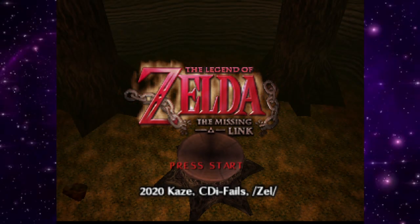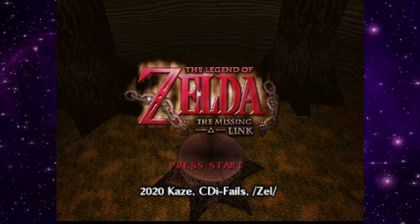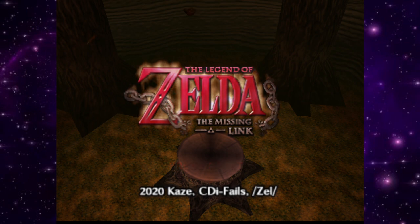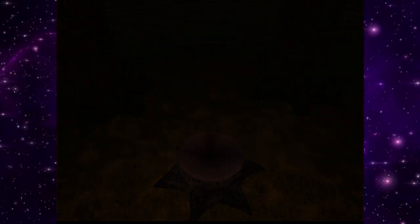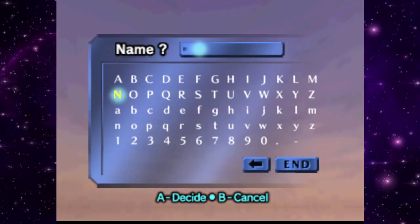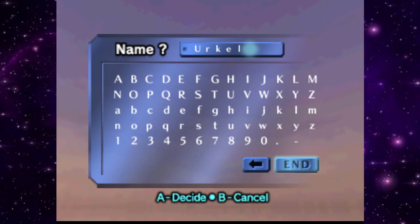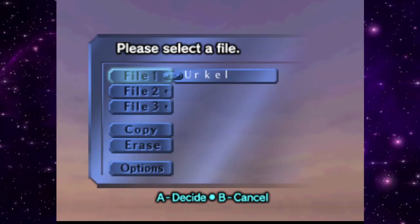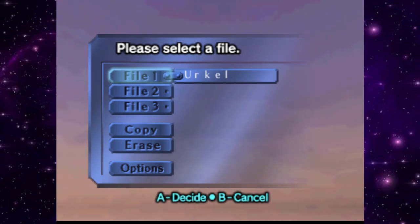Welcome to Zelda: The Missing Link. This is an exciting ROM hack — as you can see on the screen, it came out in 2020 and was made by the legendary K's. I've been planning this one for a while and it's finally time to get into it. Let's name our character — we're Steve Urkel, though it was too long so we're just going in as Urkel.